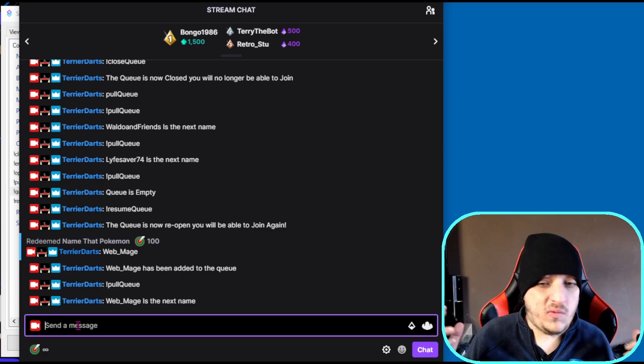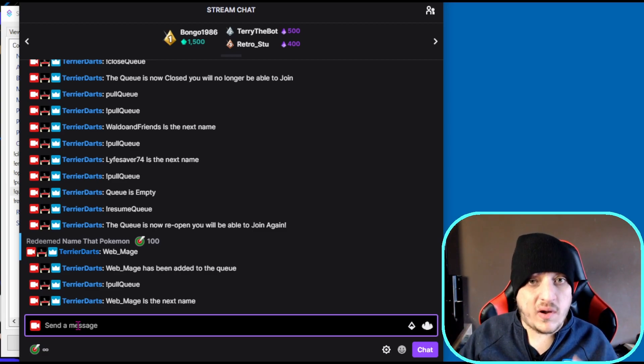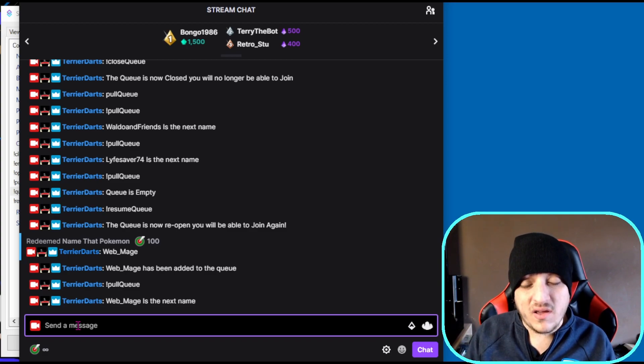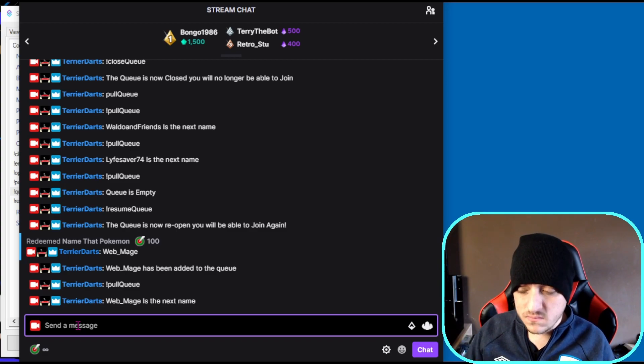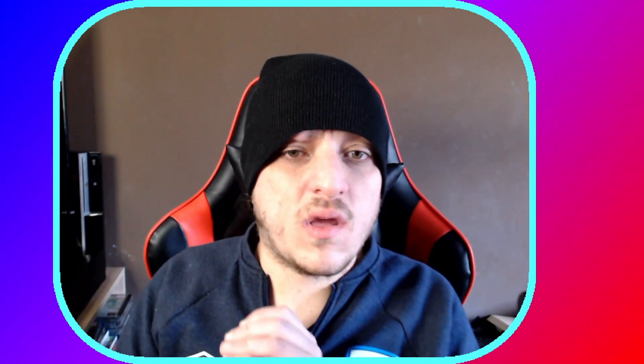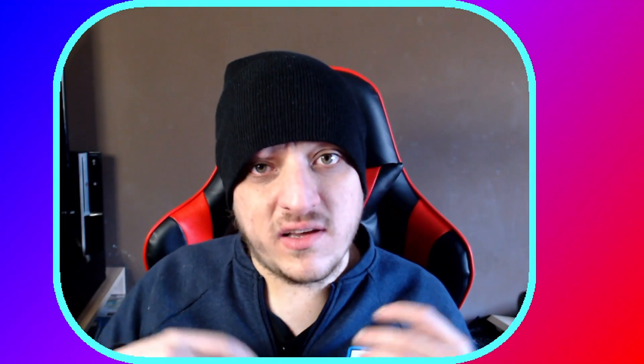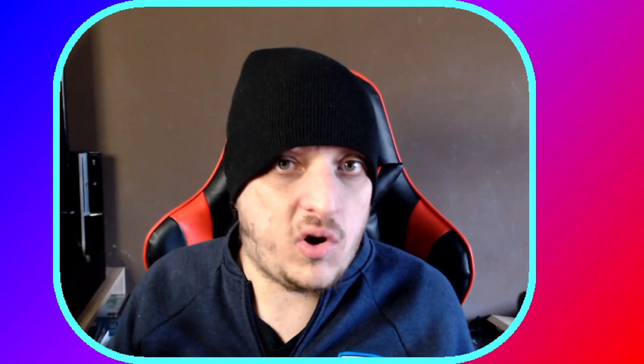So there you have it - a queue system that can be really handy if you want to play with viewers or do Pokemon names in a Nuzlocke or something like that. There are tons of applications for this. You could do tag users if you had an idea where people queue up other people's names - if you could think of something to do with that, it would work that way as well.